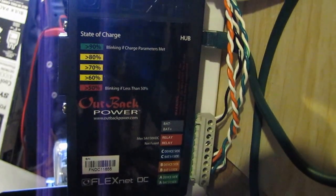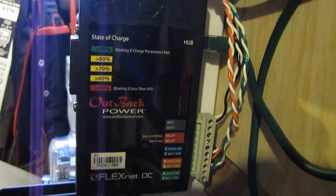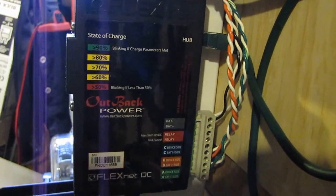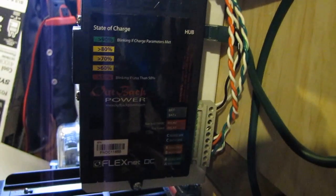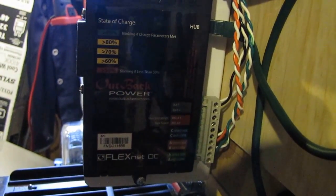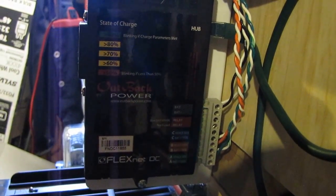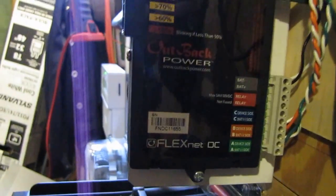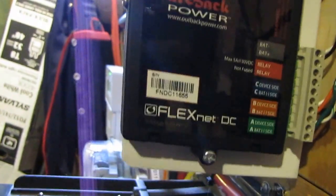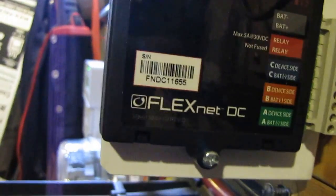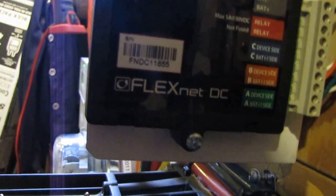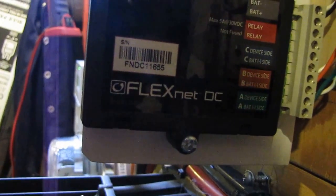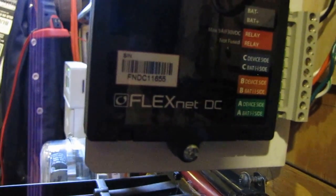Hey folks, I'm making a video of installing a FlexNet DC from Outback Power. It's a FlexNet DC or FNDC. It comes off my hub as you see, the Cat 5 cable comes through here and it's communicating with my hub.